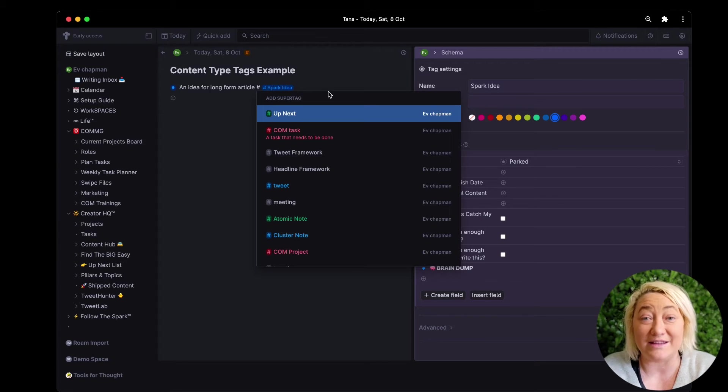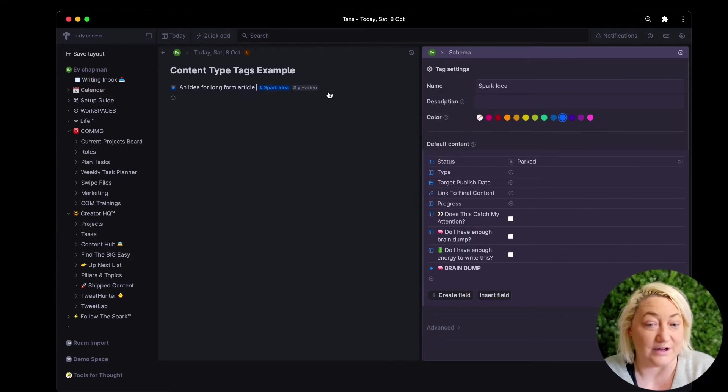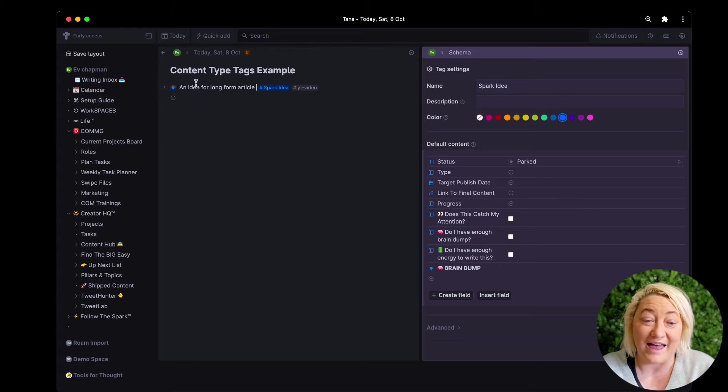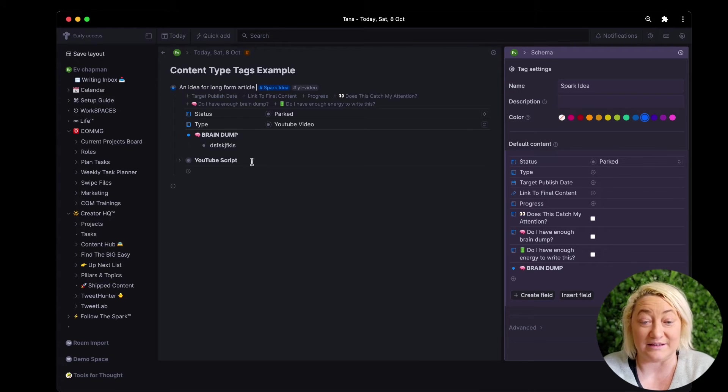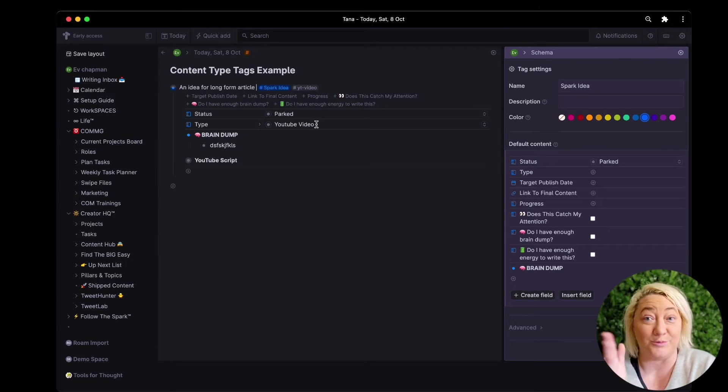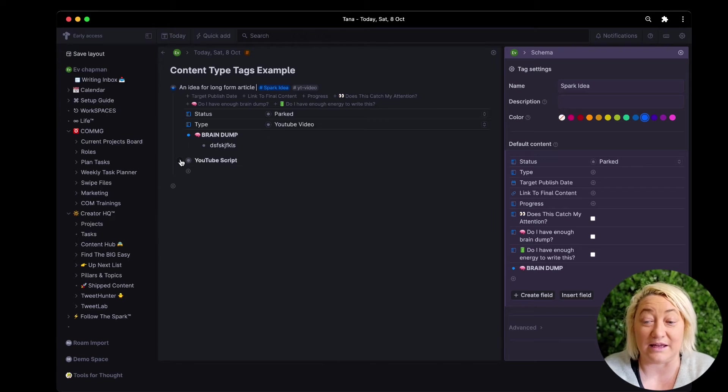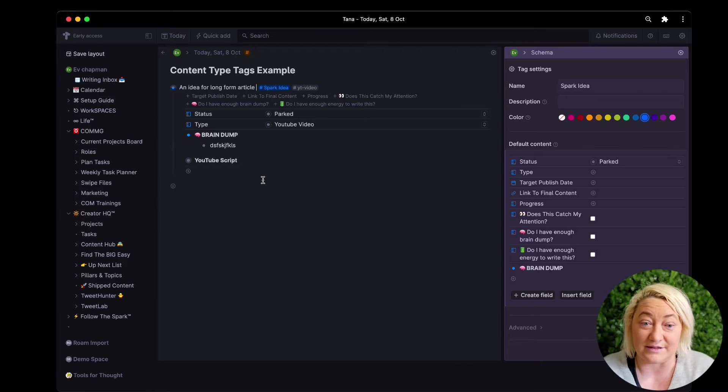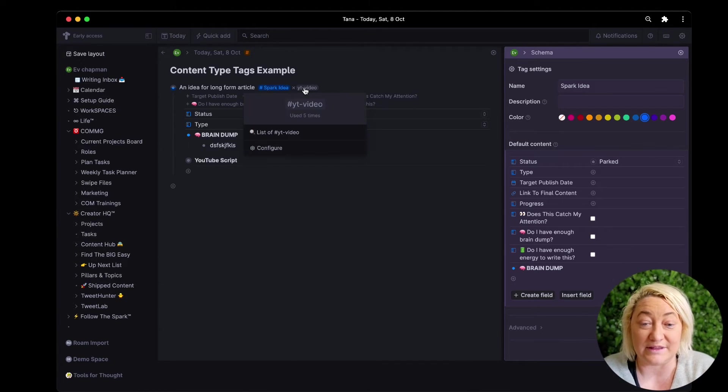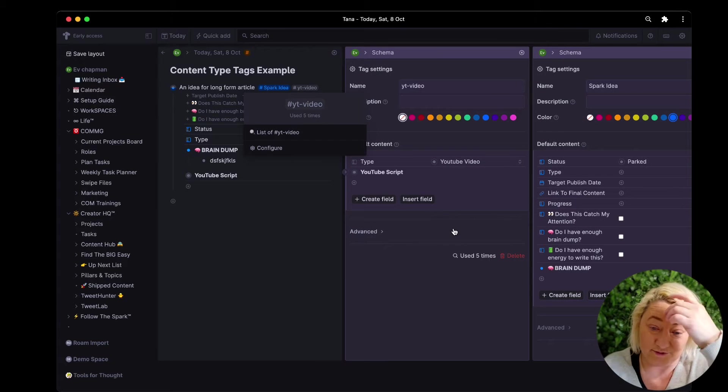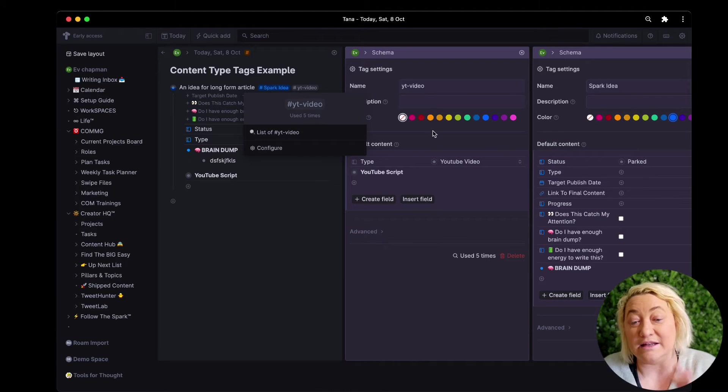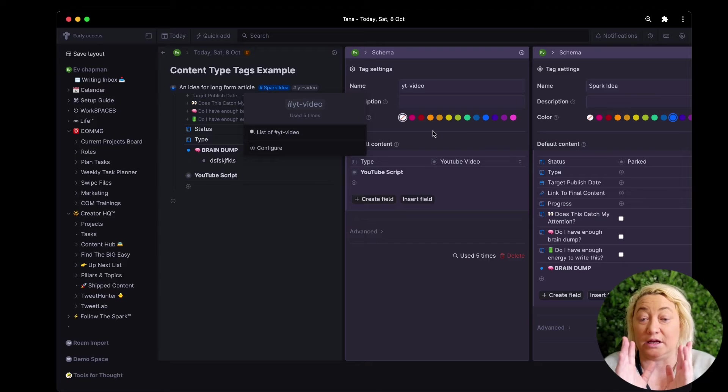So what I do is I just have another tag that is YouTube video, and if I add that then what happens is I actually get straight away YouTube video becomes the type of a script that is here in default content. So that comes from, let's have a look at this tag which is configure.